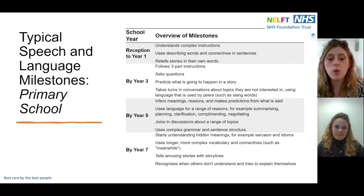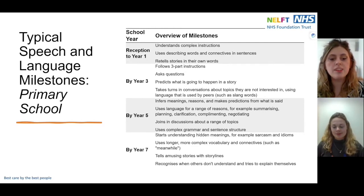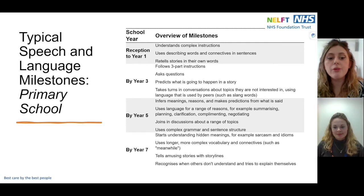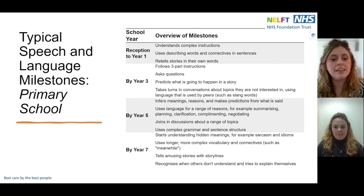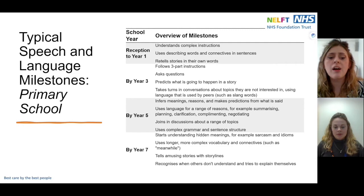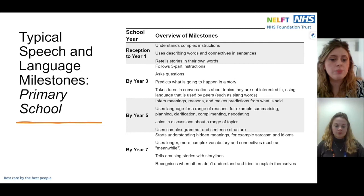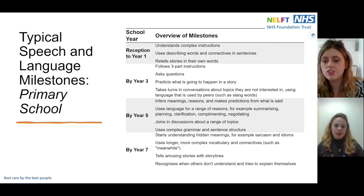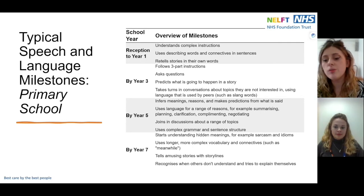By year three, we would expect children to follow three-part instructions, ask questions, predict what might happen next, and take turns in conversations. By this age we would also expect children to be using language that their peers use, such as slang words. By year five, we would expect children to understand and use language for a variety of purposes — to infer meaning, reason their opinions and ideas, make predictions, summarize, clarify, compliment, and negotiate. By year seven, a child should be joining in discussions about a range of topics using complex grammar and sentences, telling amusing stories, and recognizing when others don't understand and trying to explain themselves.